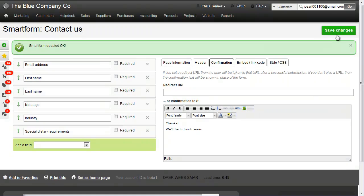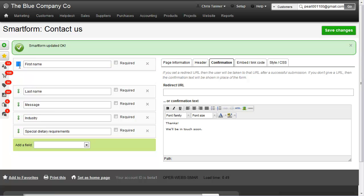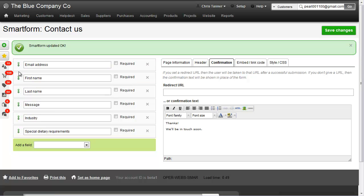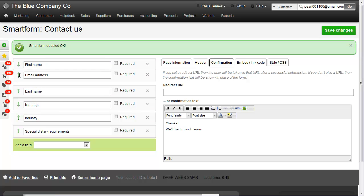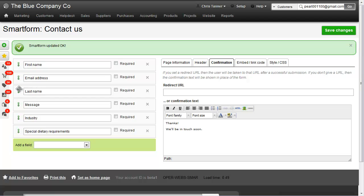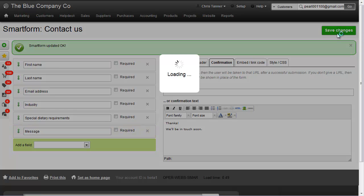If I want to change the order of the fields on the form, all I need to do is drag and drop up here. Let's go first name, last name, email address, and we'll put message at the bottom, then save changes.